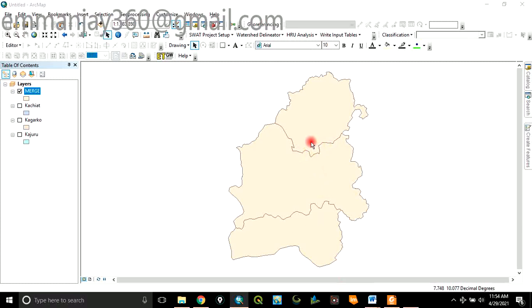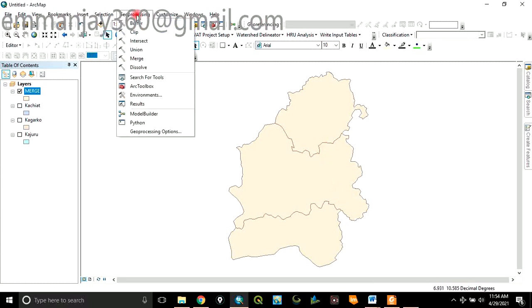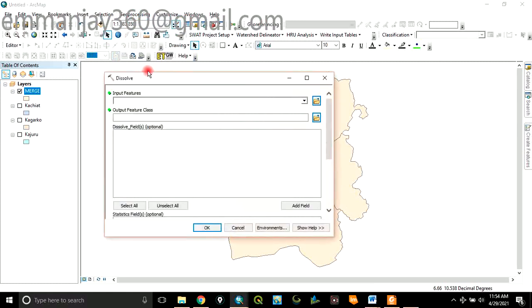Dissolve means this layer you have created, you want to make it to be a single layer without retaining individual original layer properties. To do that, go to Geoprocessing again and click on Dissolve. So in this case...